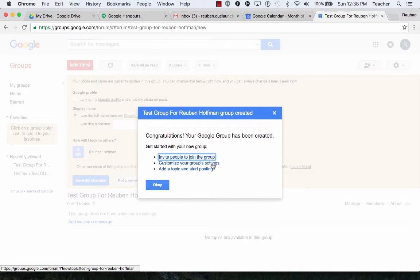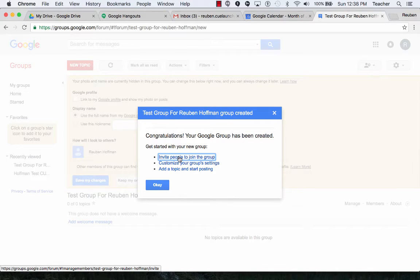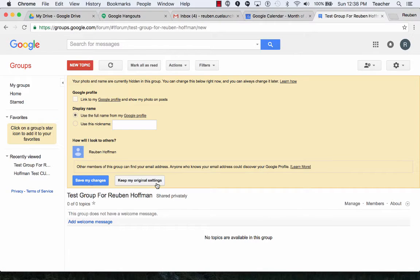And now what it pops up is I have the ability to invite people to join the group. I can do that right here. I'm going to show you another way to do it also. So I'm going to click on OK. I'm going to say Save My Changes.